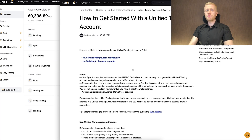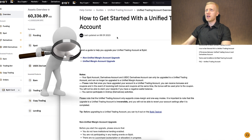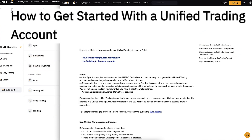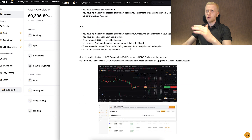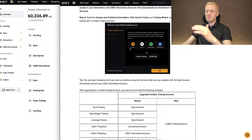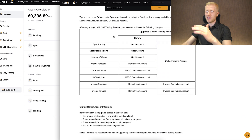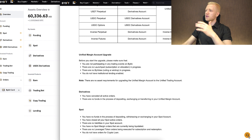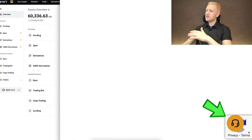If you have any issues with the upgrade process, I recommend first reading the guide from Bybit on how to get started with the unified trading account, which shows you the step-by-step process with images and explanations. If you still need help, they have 24/7 customer support on the right-hand side where a human being will help you upgrade easily.